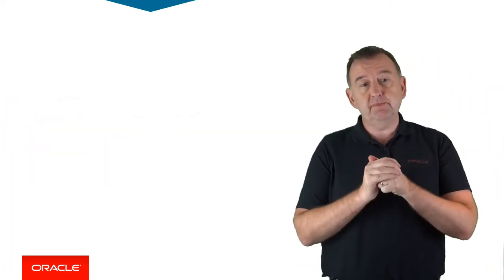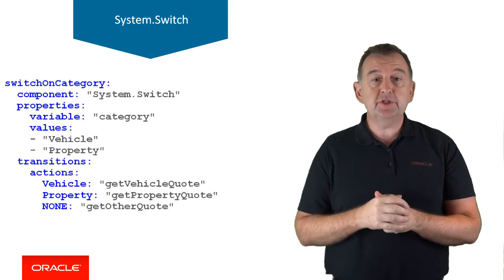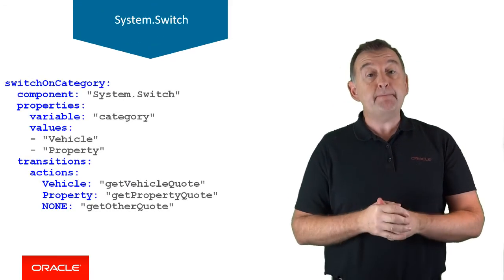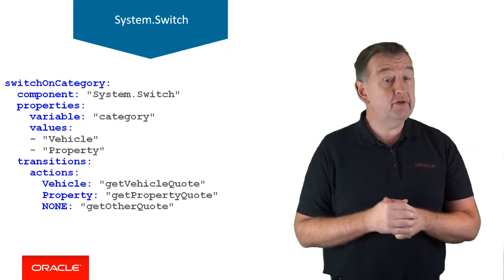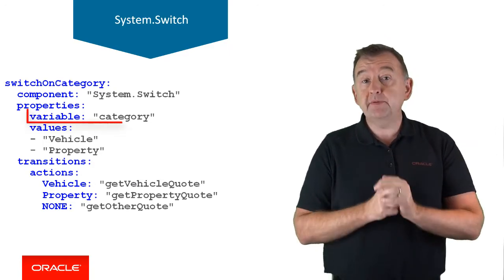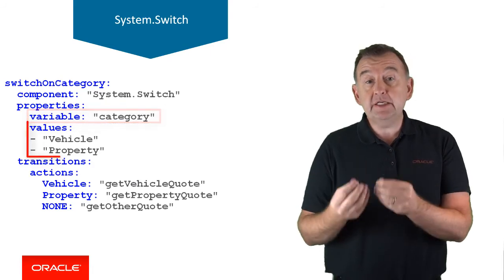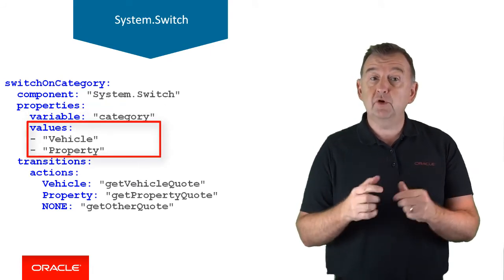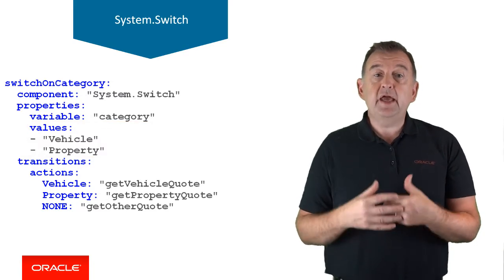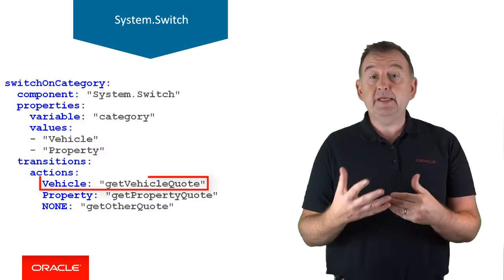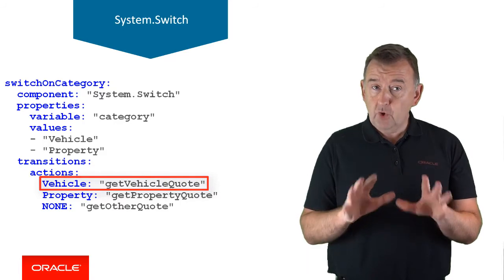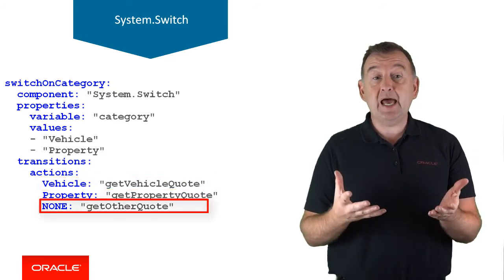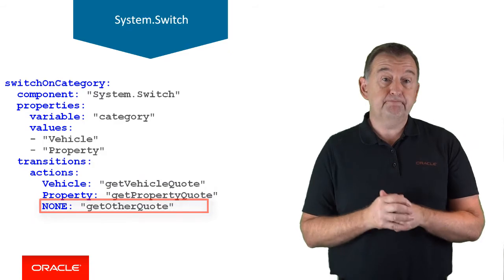Our next system component is the switch component. This is similar to a switch statement in Java, which allows you to find multiple branches depending on the value of a variable. The variable property is the variable that will be compared to the list of values in the values property. So if categories set to vehicle, then the switch statement will jump to get vehicle quote. If no match occurs, the component will look for a transition action called none.